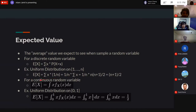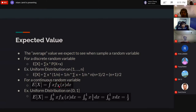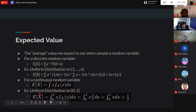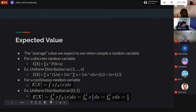For a continuous random variable, E[X] equals the integral of x times the PDF at x over the event space — the analog where we replace the sum with an integral and the PMF with a PDF. For the uniform distribution from 0 to 1, evaluating the integral gives 1/2. That makes sense — on average we expect to fall in the middle.